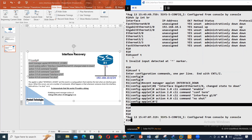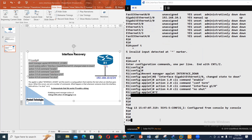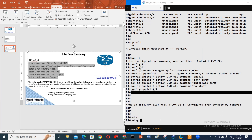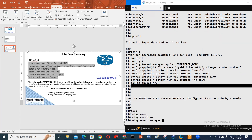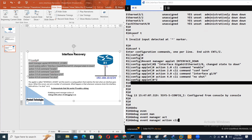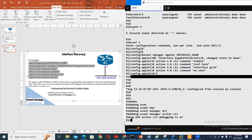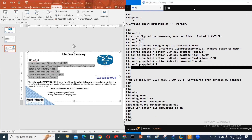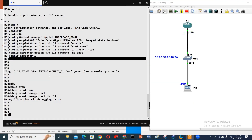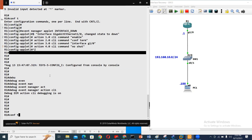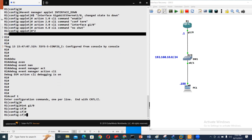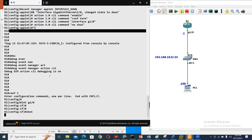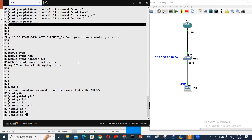Let's run a debug and see what happens: 'debug event manager action'. The debug is on. Now go to config t, interface G1/0, and let's shut it down and see what happens.